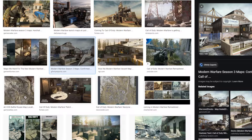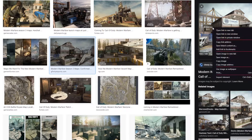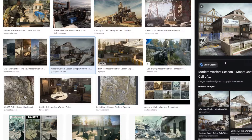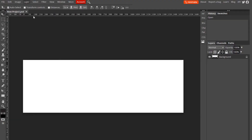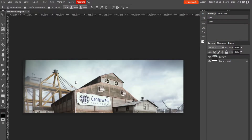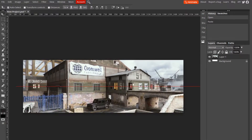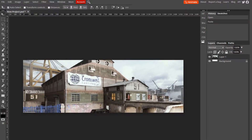I found a background I want to go with, so I'm just going to right-click on it, copy it, go back to Photoshop, Ctrl+V to paste it, and we've got our background here.